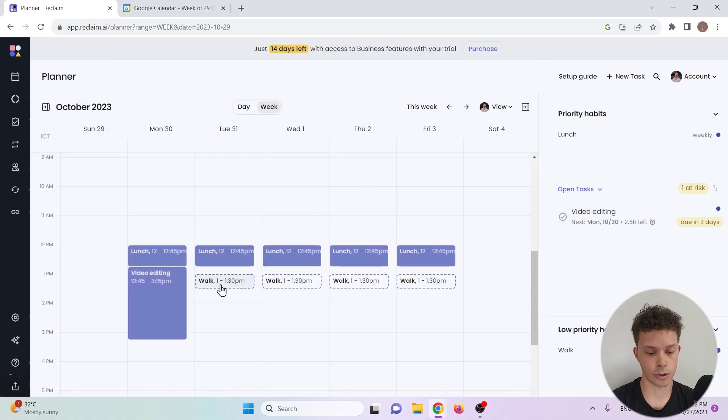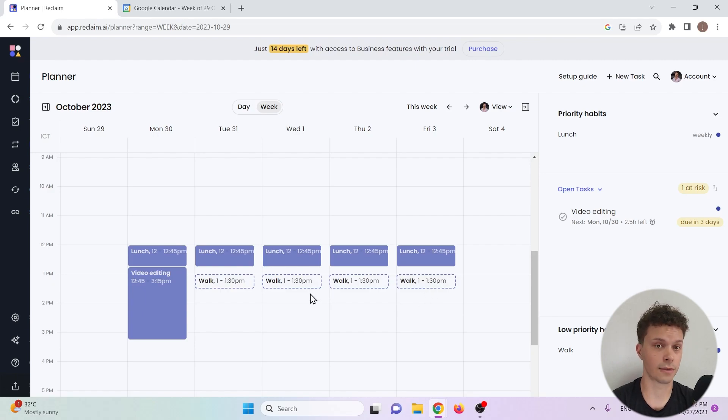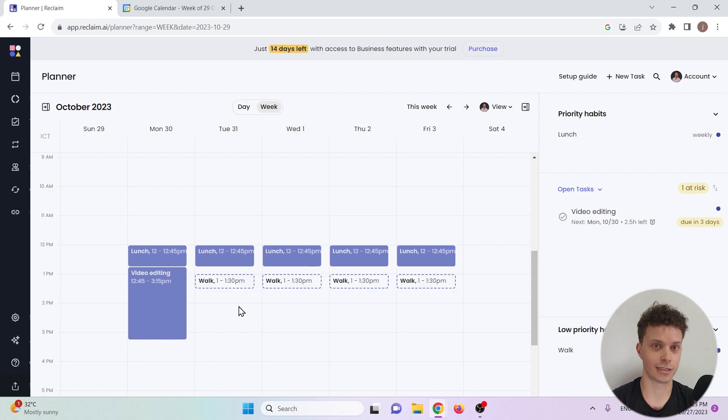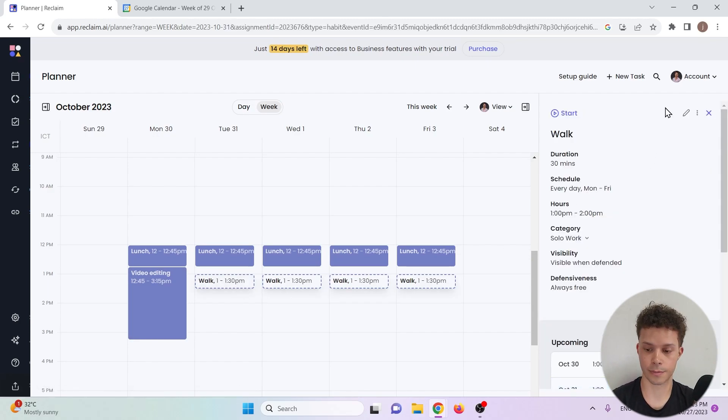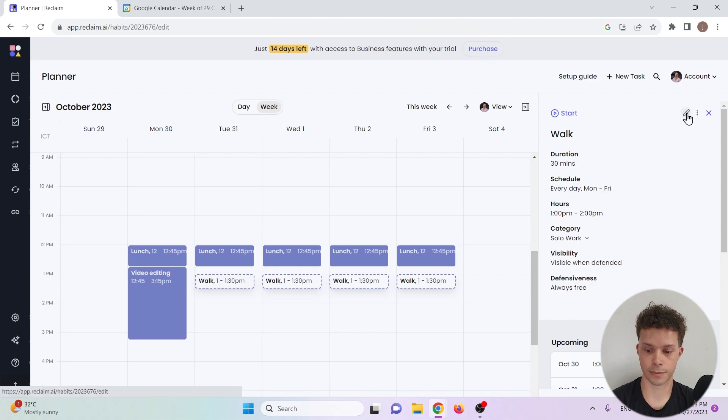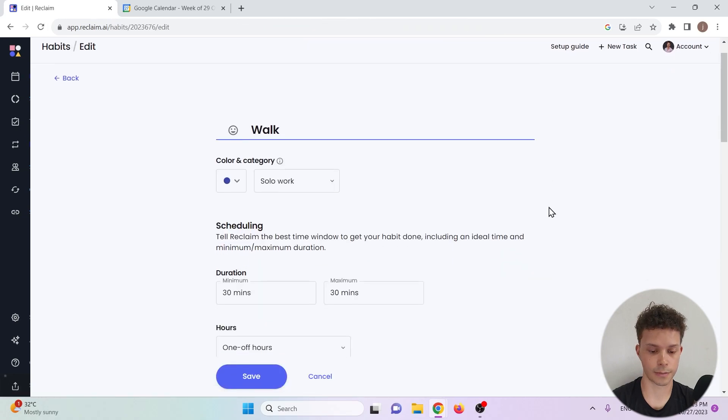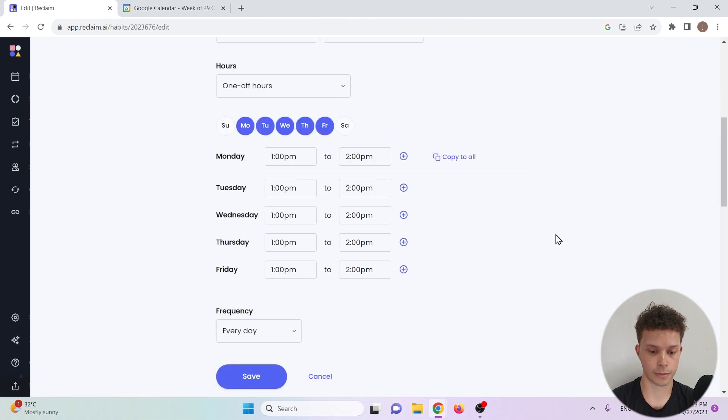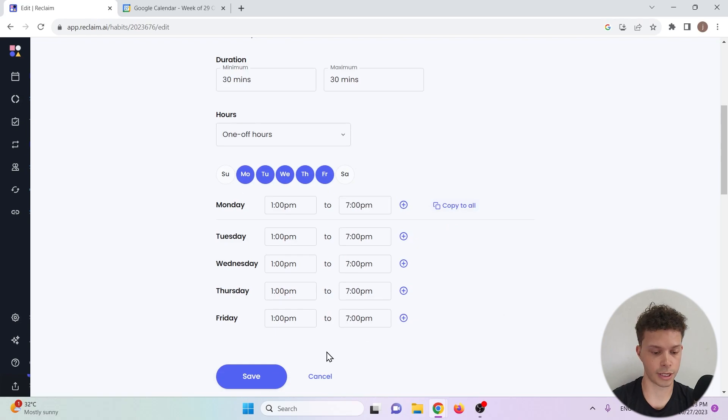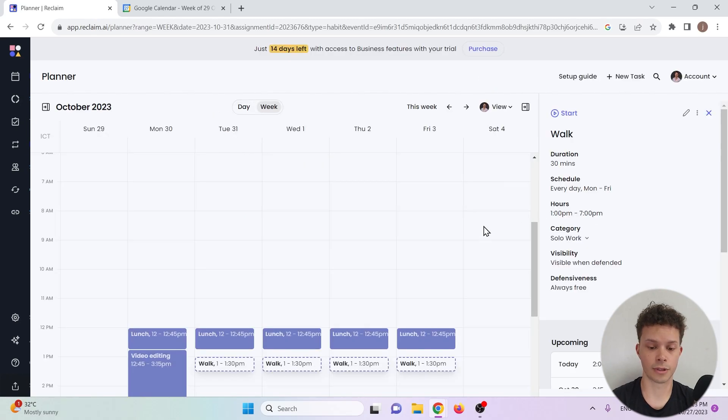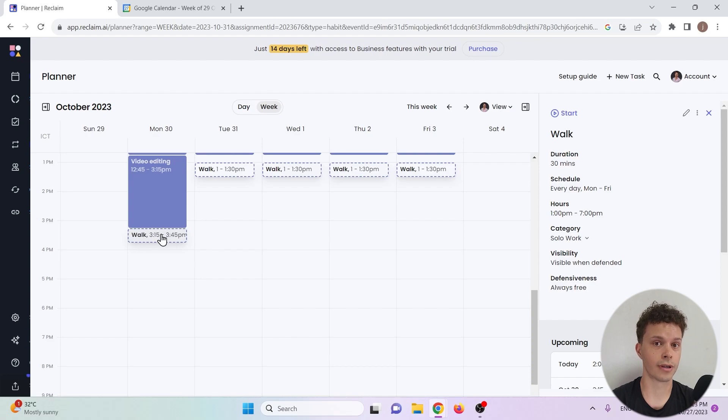And here if we check out the calendar we can see that our walks are planned every day after lunch except for Monday, the day on which we need to do our video editing task. Now if you increase the time frame during which you can have your walk, let's do that, let's say between 1 and 7 on all days, then reclaim.ai will reschedule your walk after you're done editing your video.